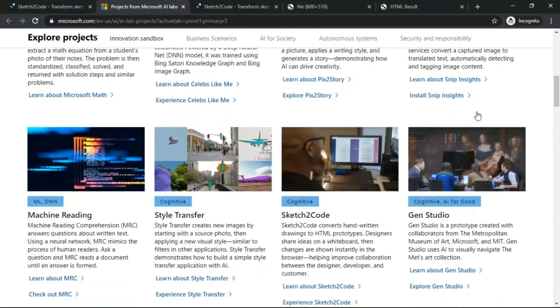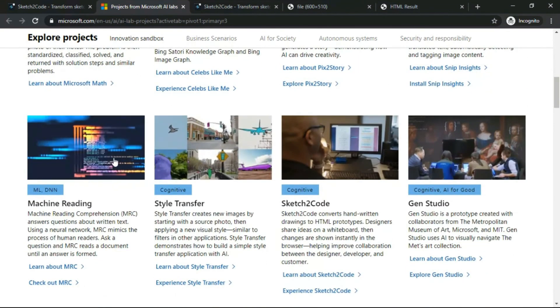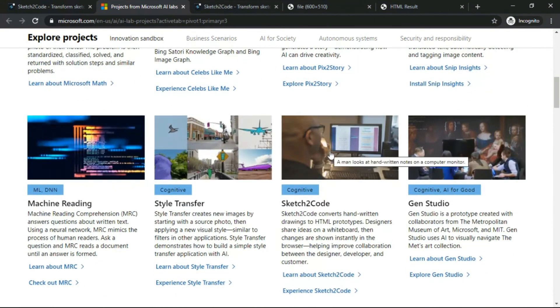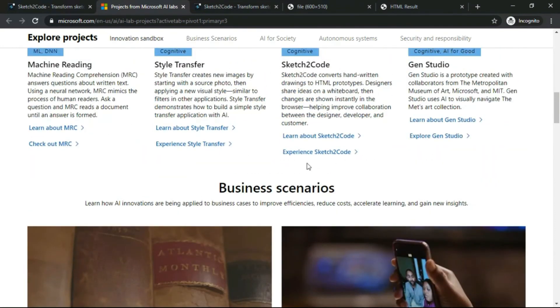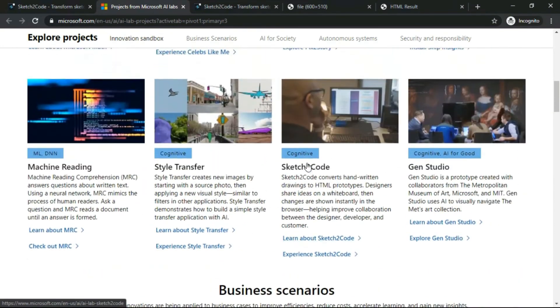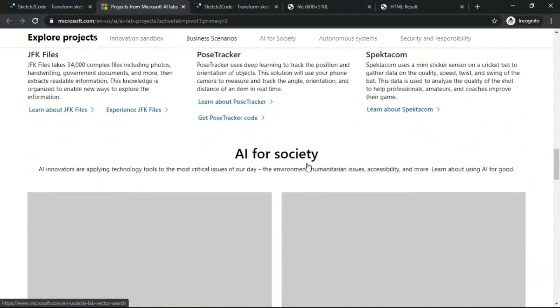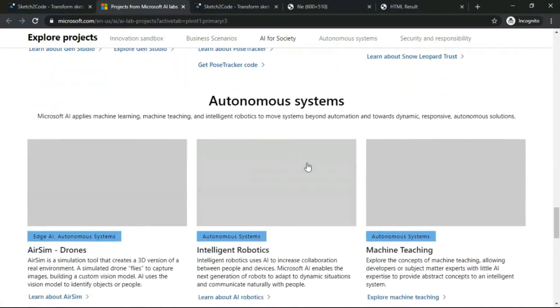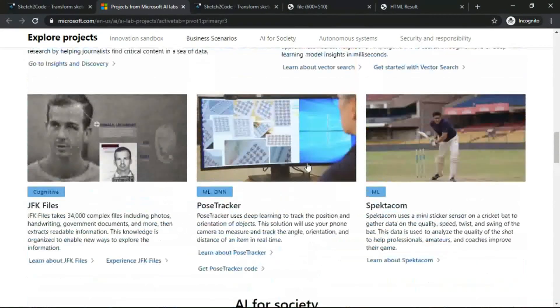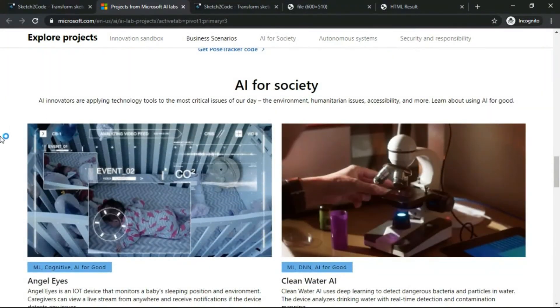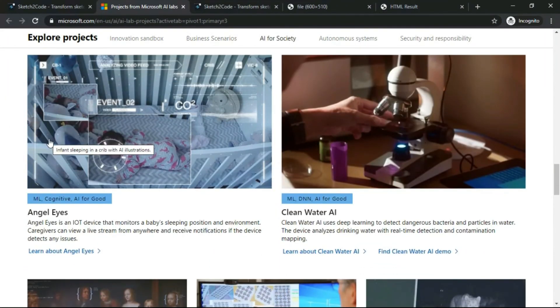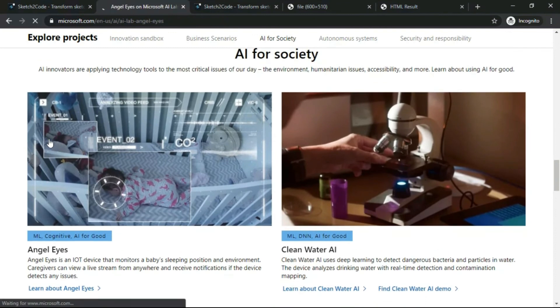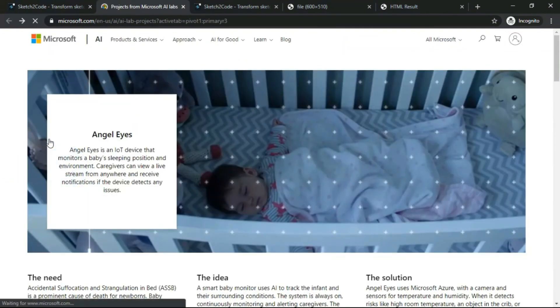Snip Insights, Machine Reading, Style Transfer, Sketch2Code that we have just done, Gen Studio is there. There are many more that you can use and try at home.